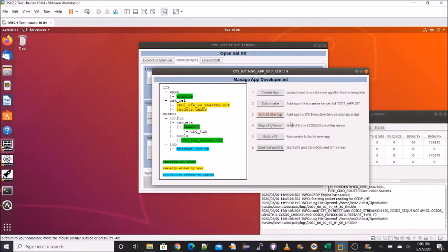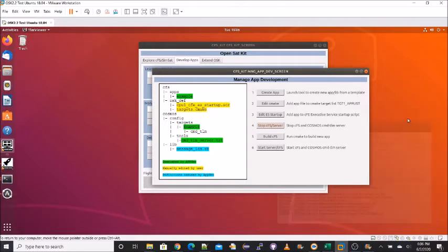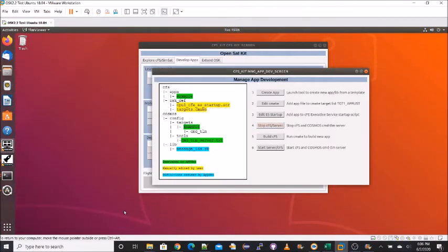Step three, now step four. This button will stop the CFS that's running and it will also stop the command and telemetry server. And you can ignore these status messages.